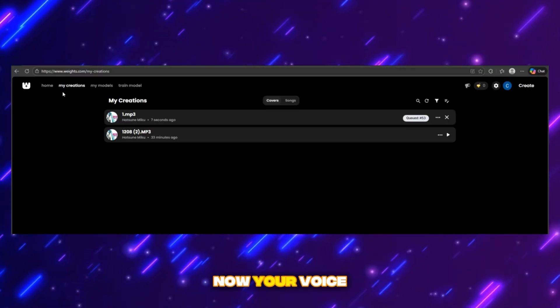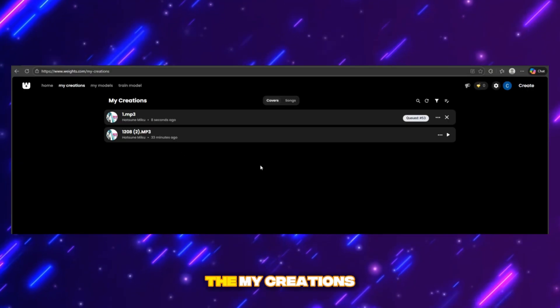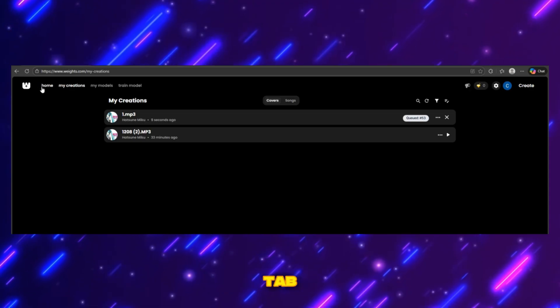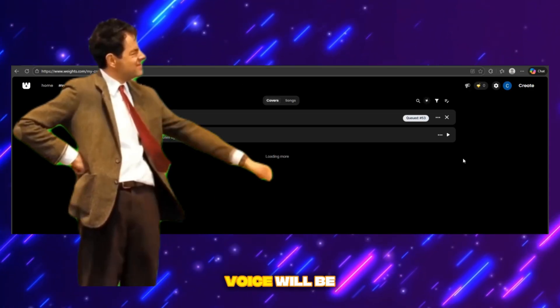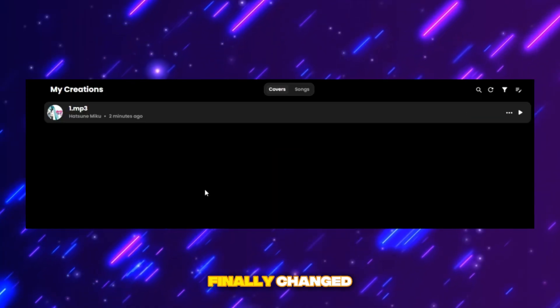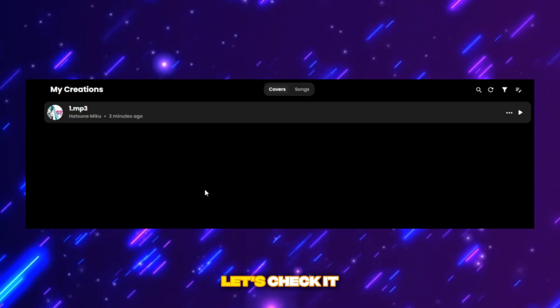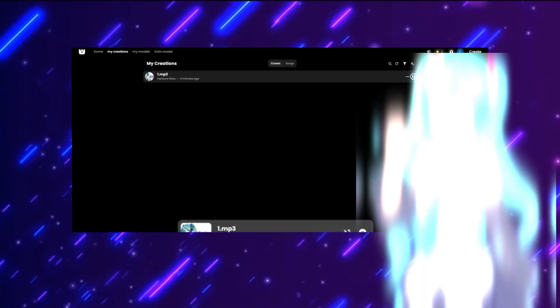Now your voice is queued in the my creations tab. Just wait a little and your voice will be changed. The voice has finally changed — let's check it out.